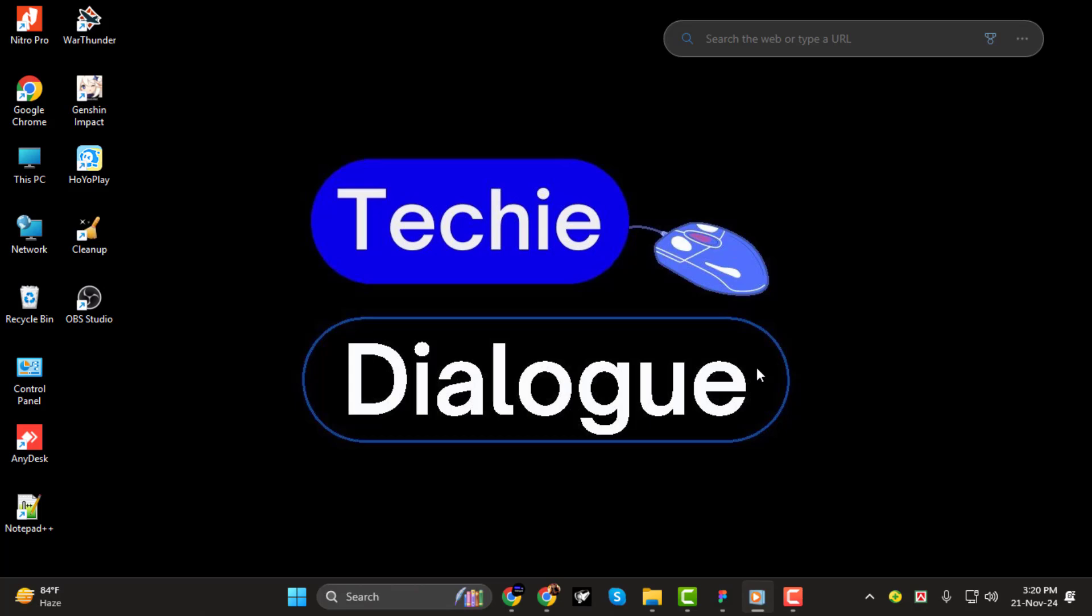If you're ready to save time and streamline your designs, stay tuned. And don't forget to hit that subscribe button to support the channel and stay updated on all things tech and design.